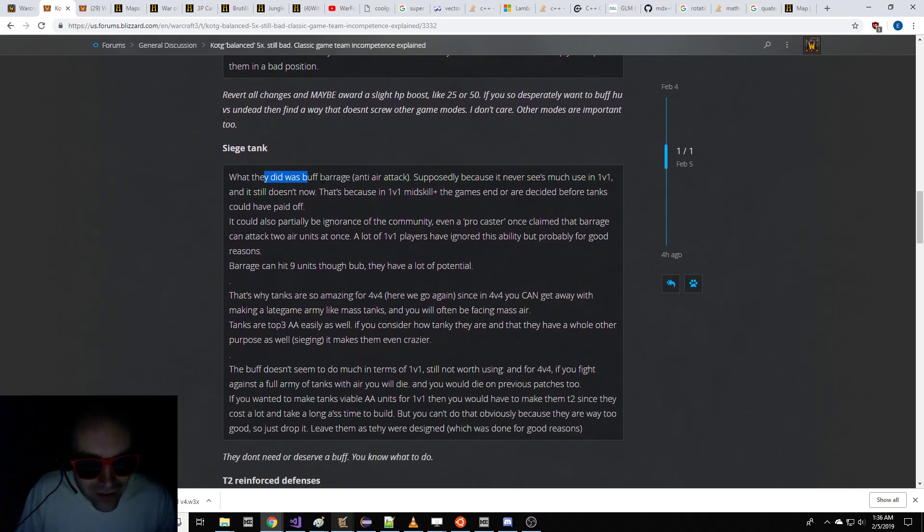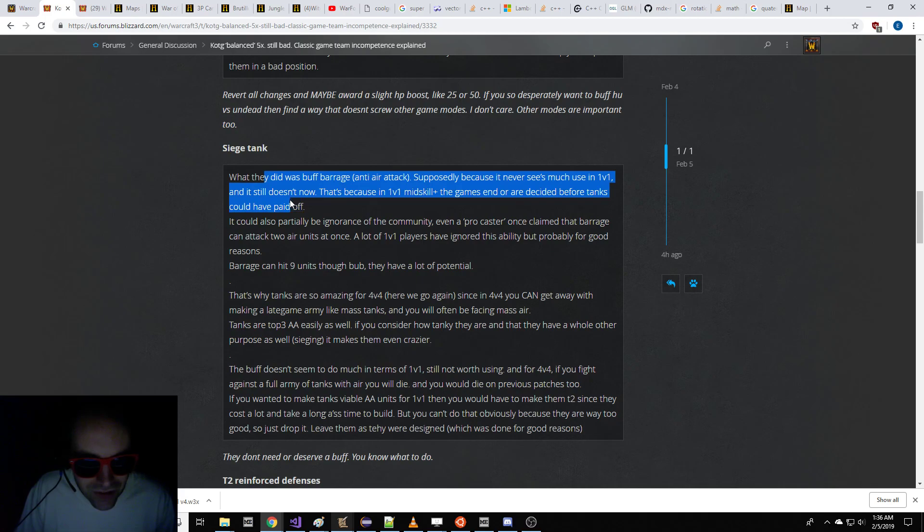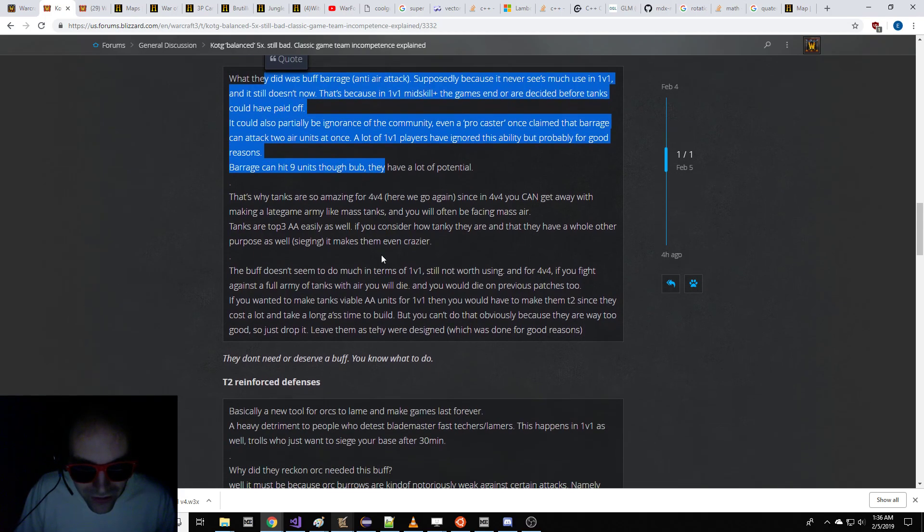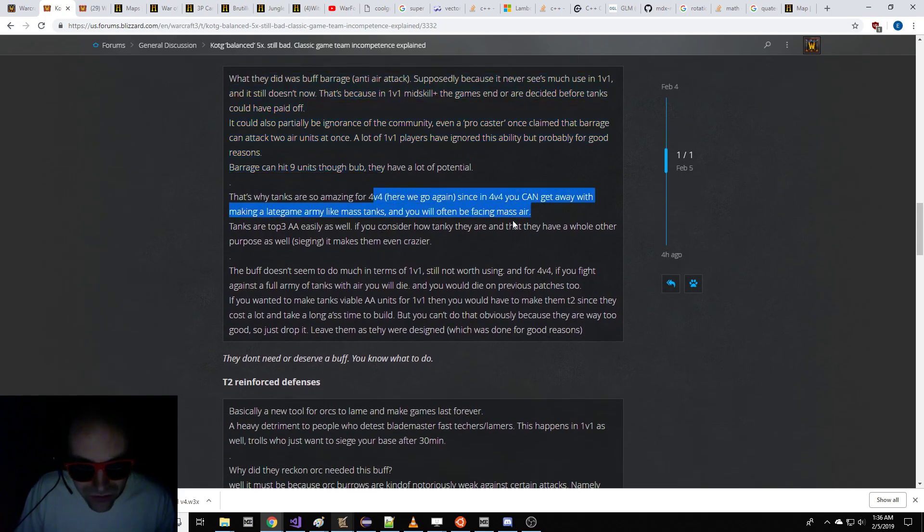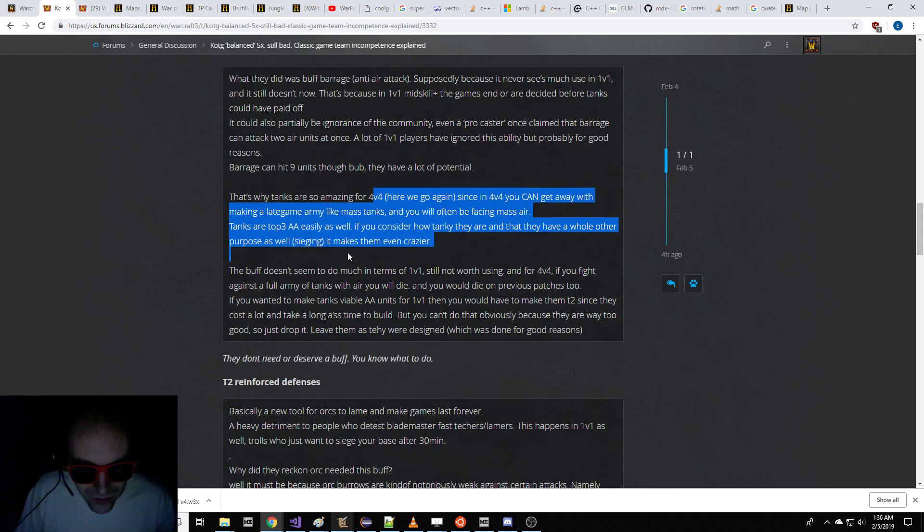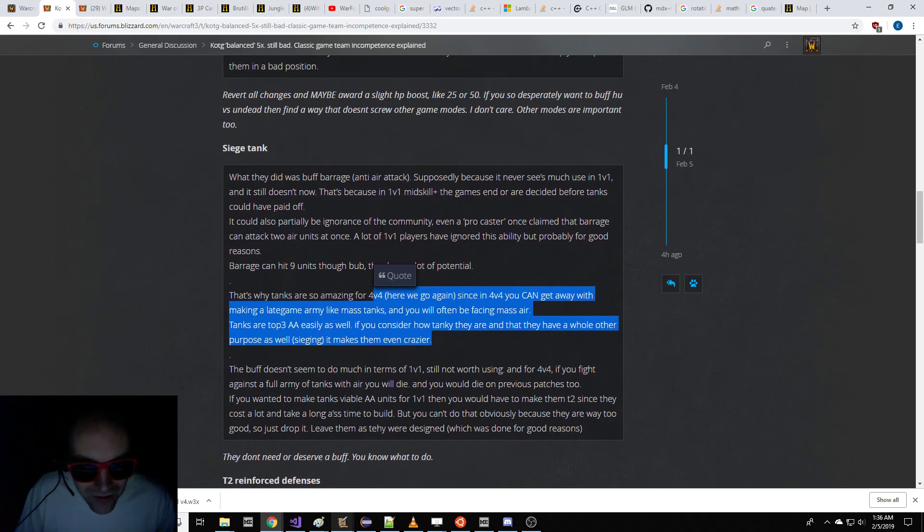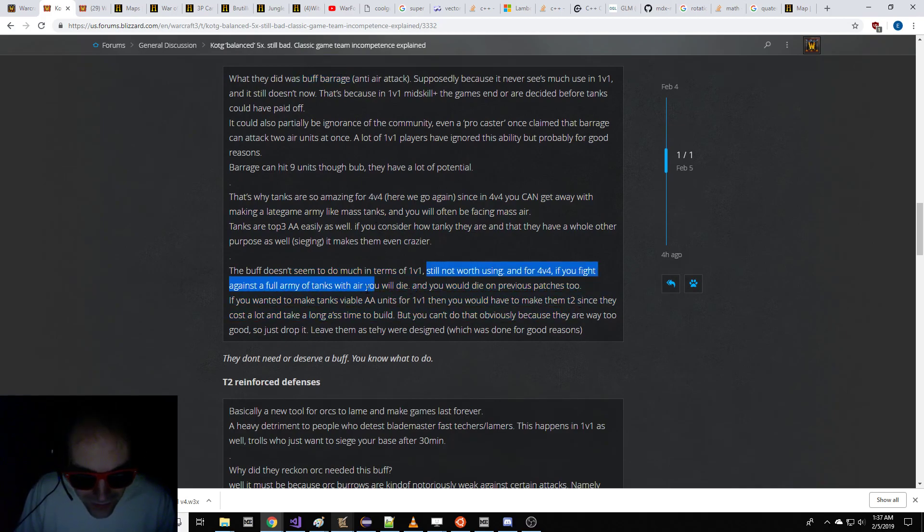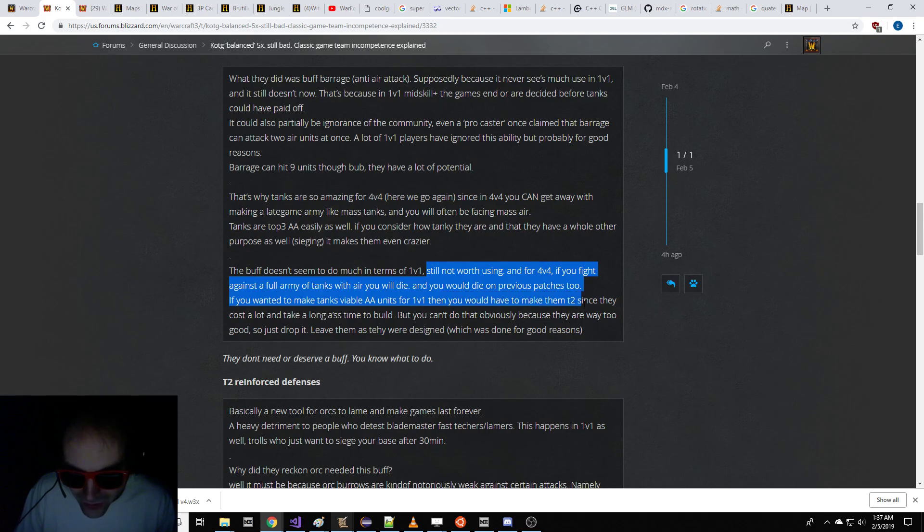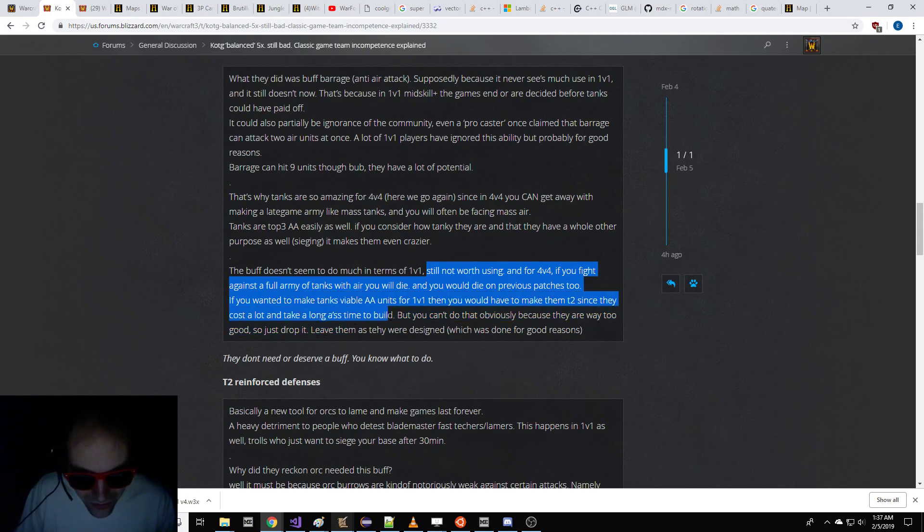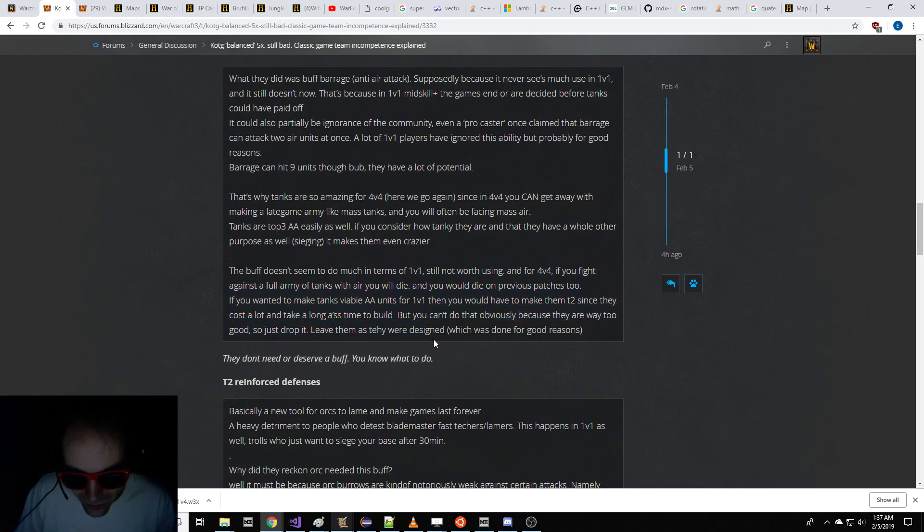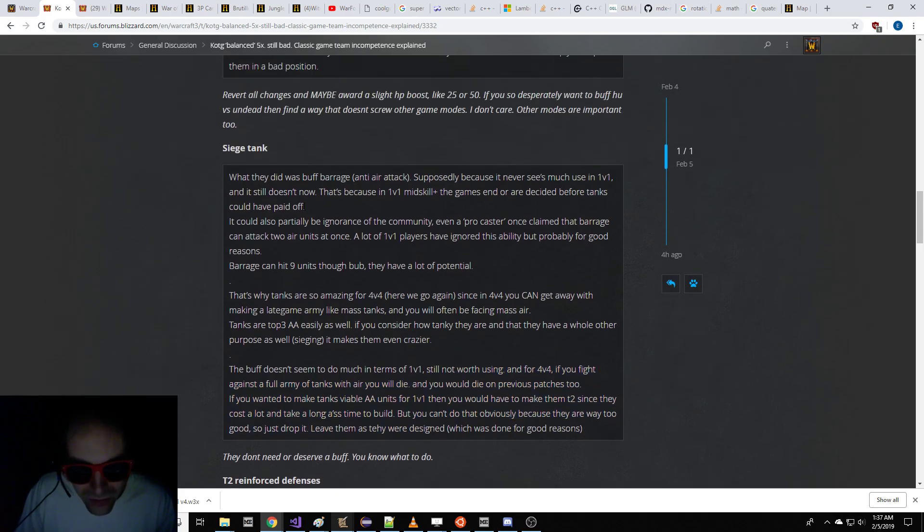Siege Tank is too good, because 1v1 is too good. So tanks are amazing in 4v4. So the buff is not good, because they've buffed Barrage. If you want to make tanks viable, you have to make them tier 2, since they cost a lot and take a long time to build. You can't do that, because they're way too good. Just drop it. Leave them as they were.